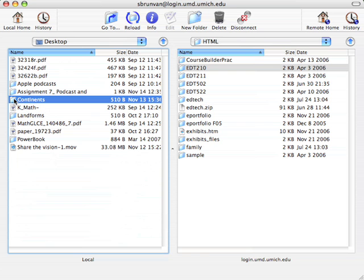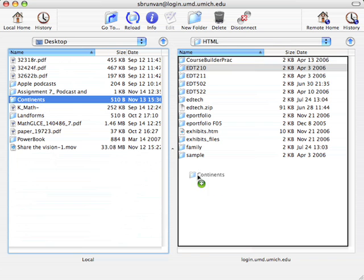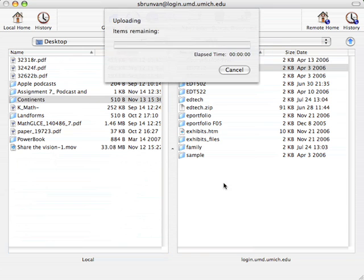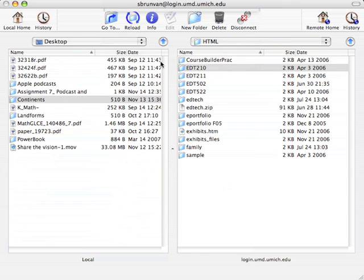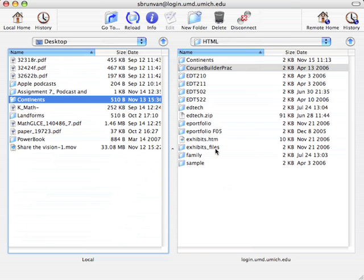I'm going to take this one called Continents. But we'll assume that that's my folder of portfolio files. I just click and drag it over here, and it copies it over. And so now I can see that folder called Continents is there. It's still on my local computer, but now it's also on my server space.